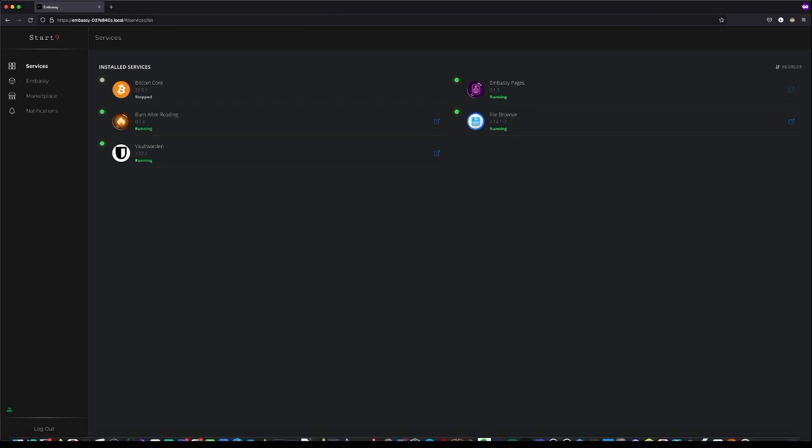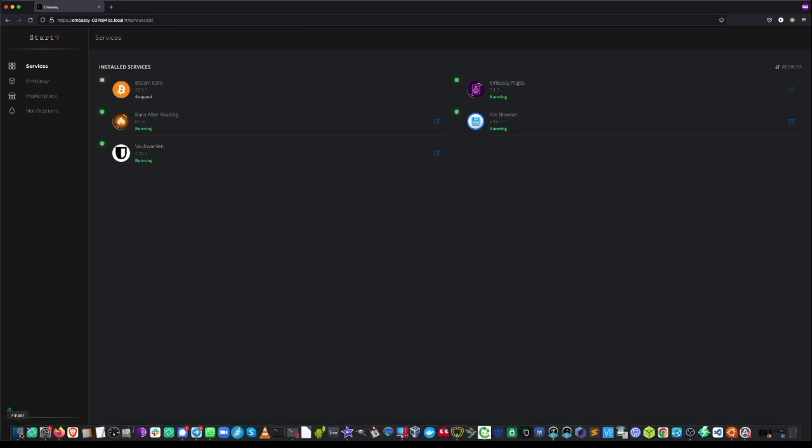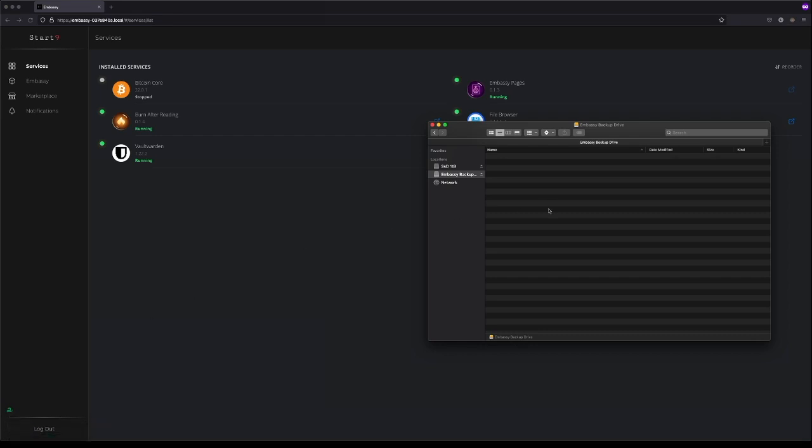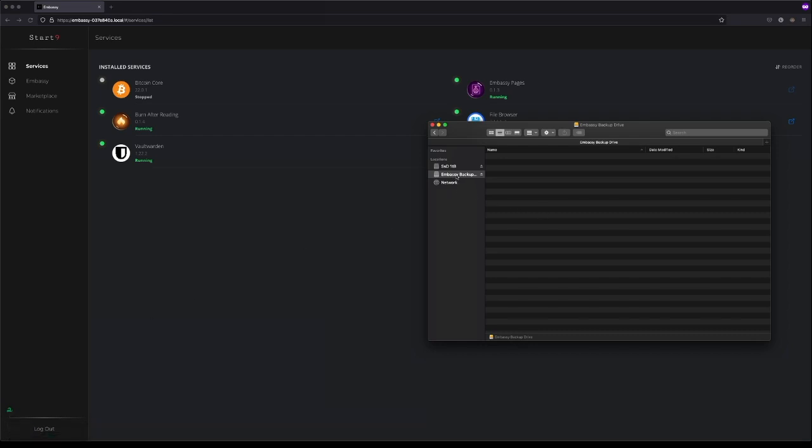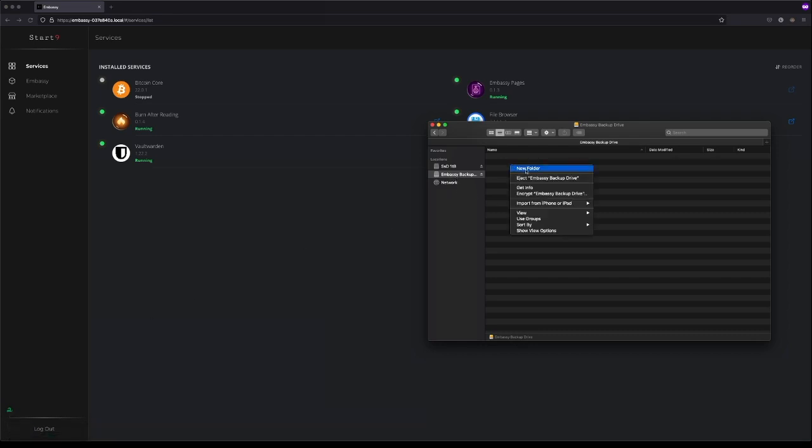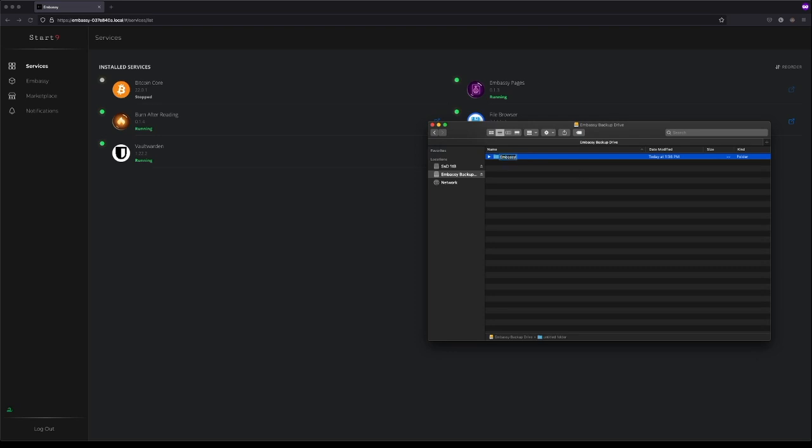We'll start by making the folder in that external drive. Here's the external drive plugged into my Mac. I'm going to right click in here and press New Folder. I'm going to call that folder Embassy Backups.